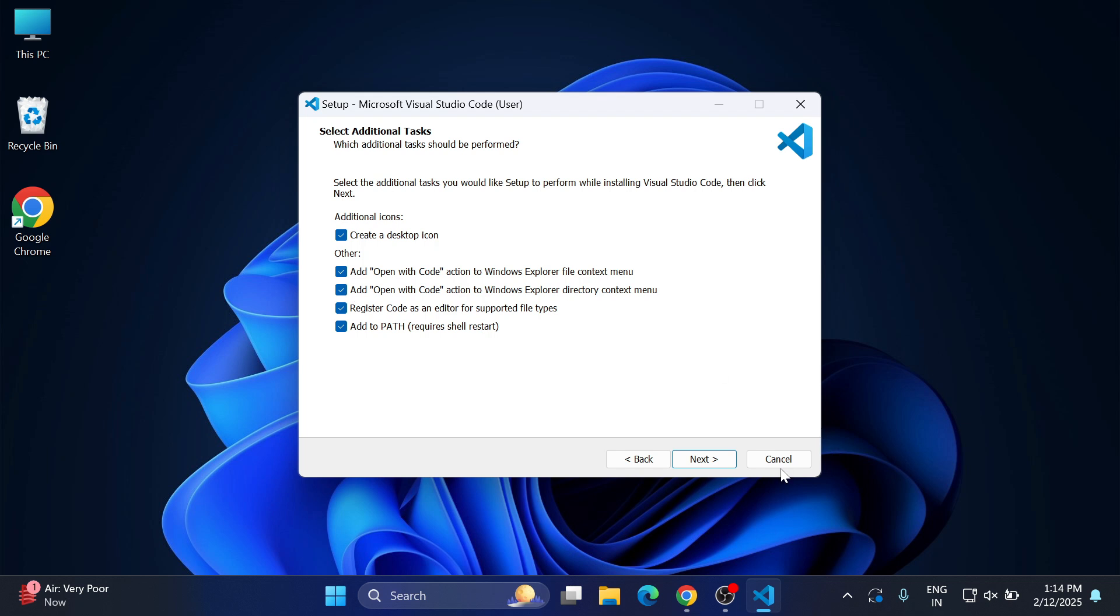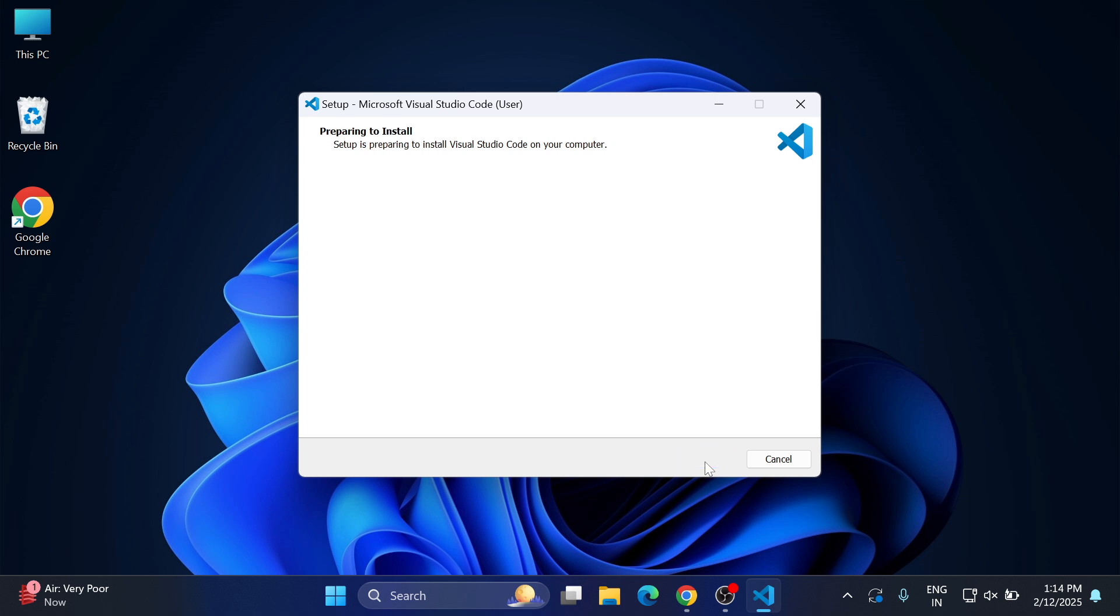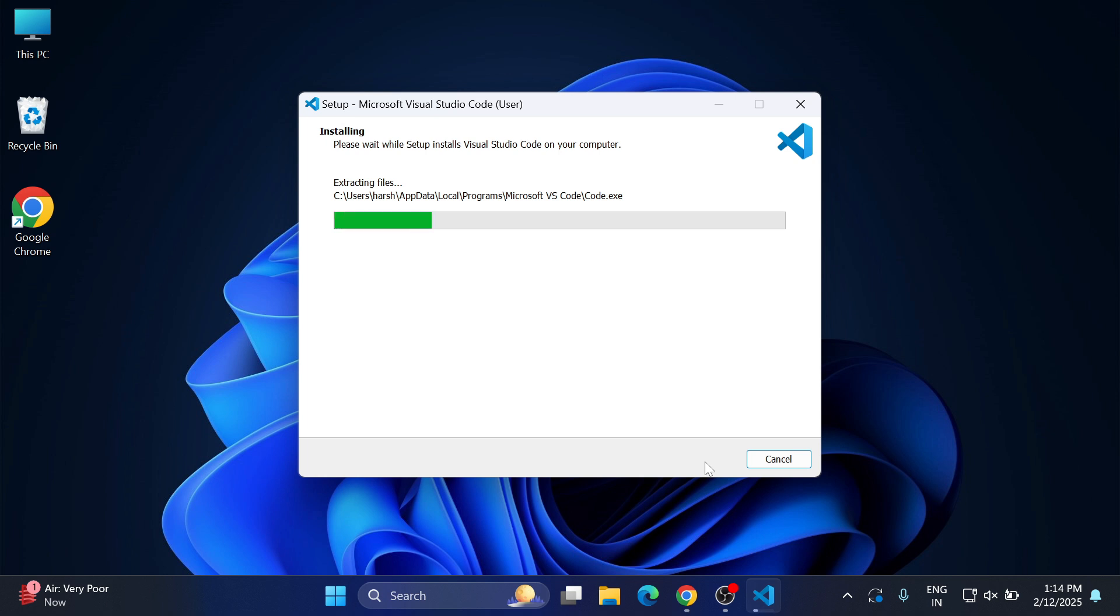Now here we will click on install button. The installation has been started. It will take a while, we will wait for it.